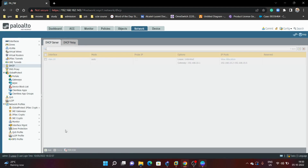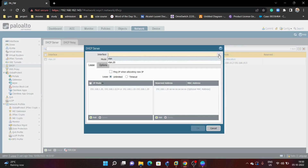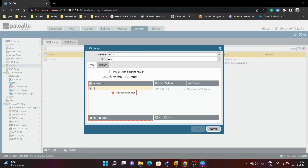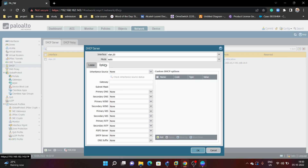The same we will configure for VLAN 20. We will create the pool 192.168.20.2 to 192.168.20.5, gateway 192.168.20.1, and subnet mask /24.